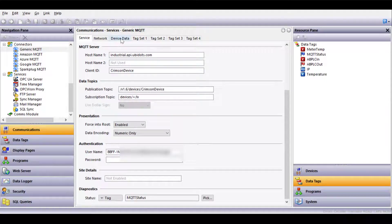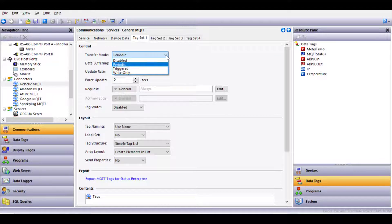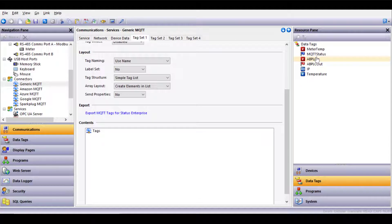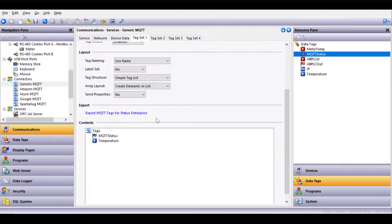The network and device data tabs can remain at default and we can jump right over to the tag sets. The tag sets and communications control options within each set provide the flexibility to tune the traffic to meet a wide range of application requirements. I'll simply set an update rate of one second and drag and drop a couple parameters into the MQTT configuration to complete the setup.